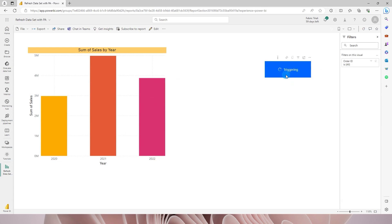And then let's hit the refresh data set button and see what happens. So now it says triggering and once it is triggered the status will change to triggered. Let's wait for a second. Now you can see that it is changed to triggered.